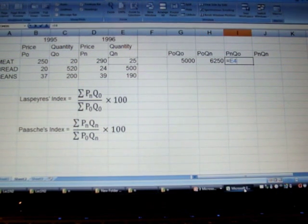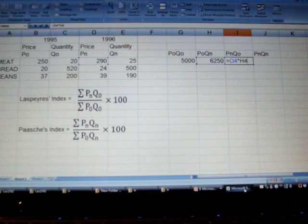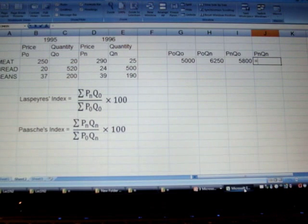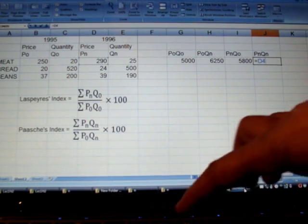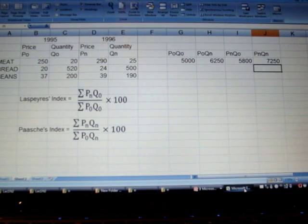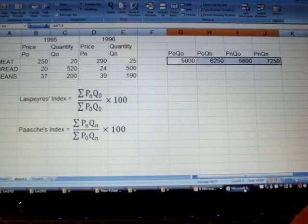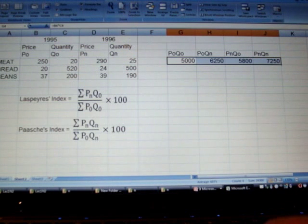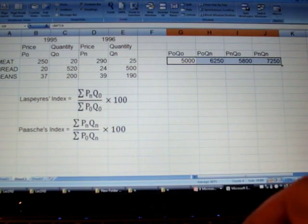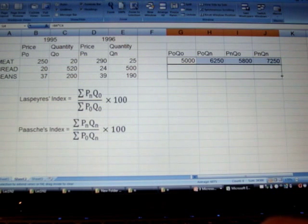Similarly we'll find P-naught Q-n, which is 250 multiplied by 25. Likewise P-n Q-naught, which is 290 multiplied by 20, and finally we have price and quantity for year 1996, 26 multiplied, which will give us the corresponding value.